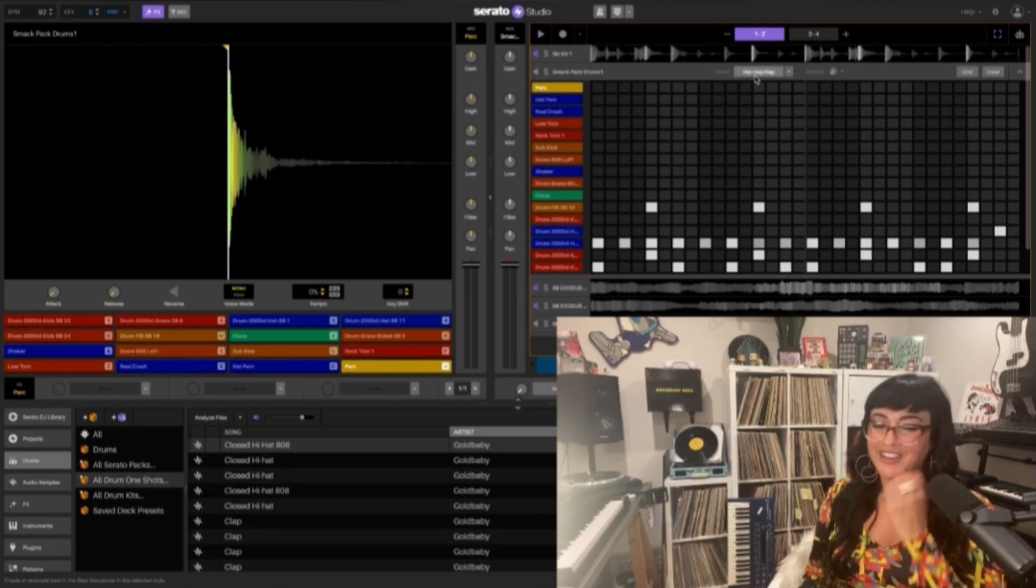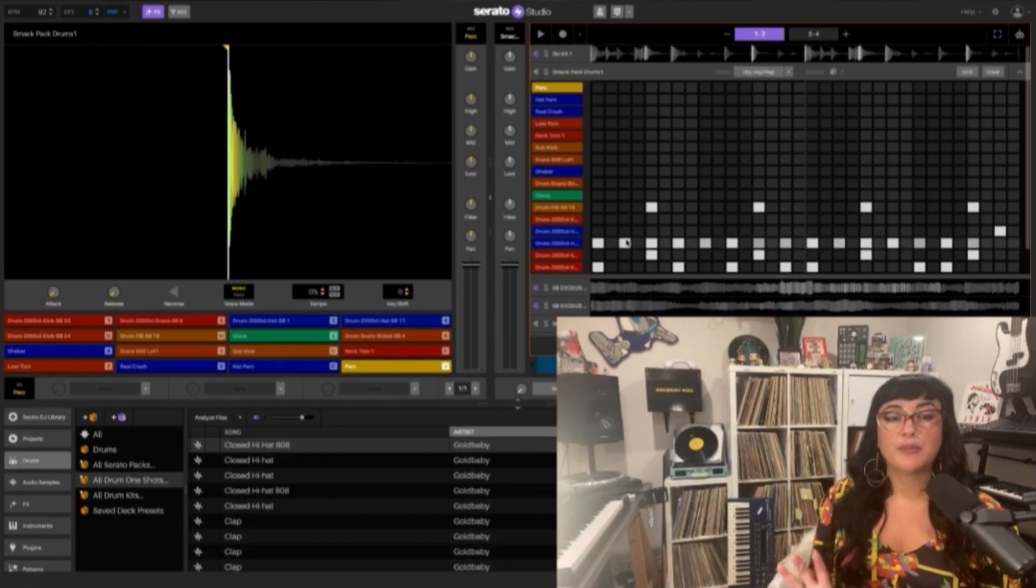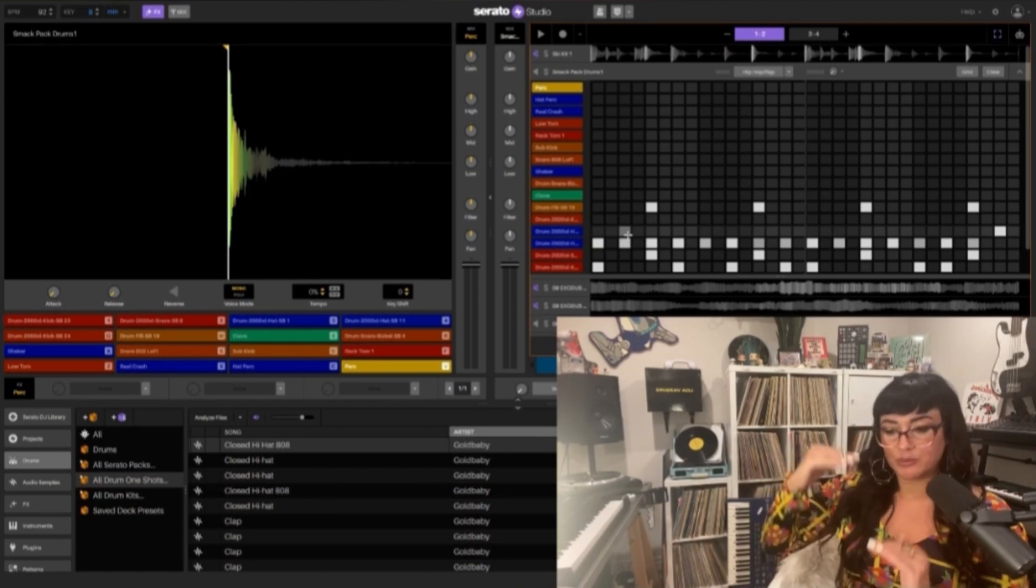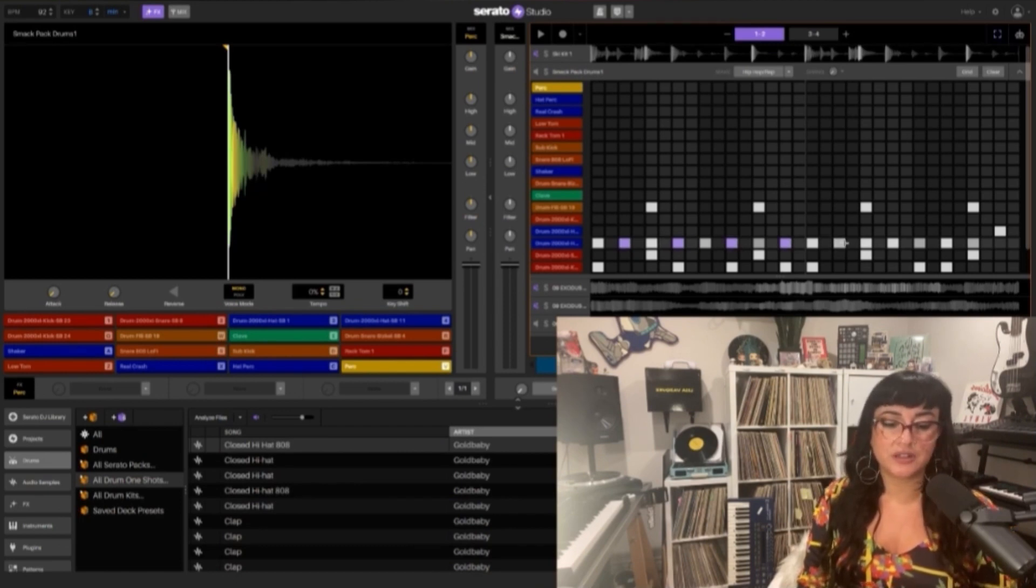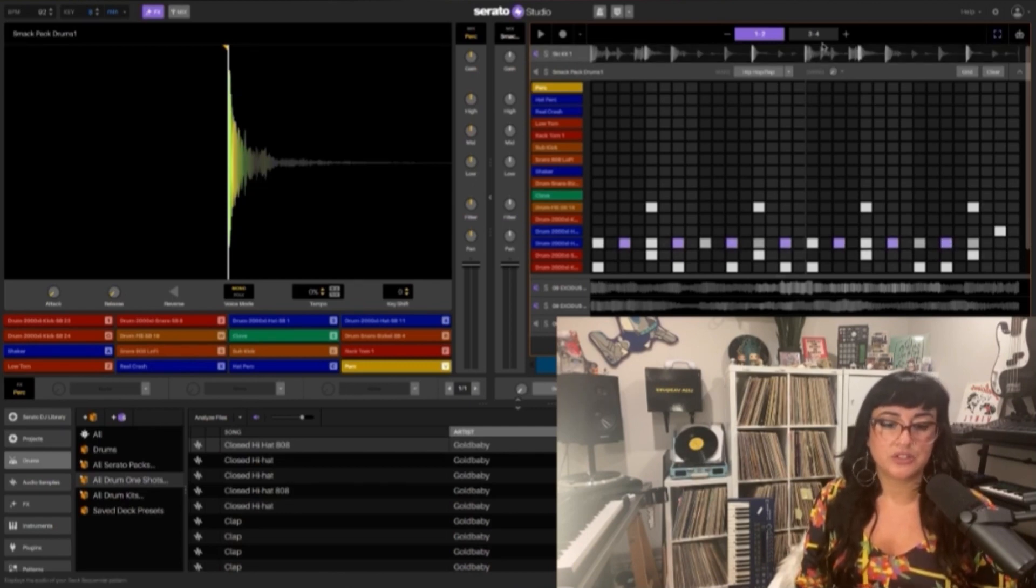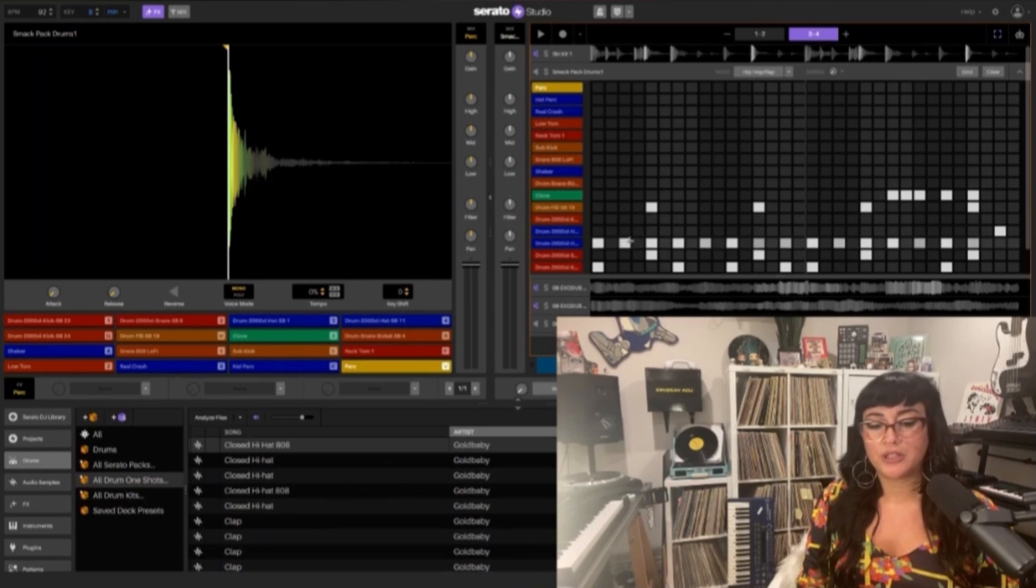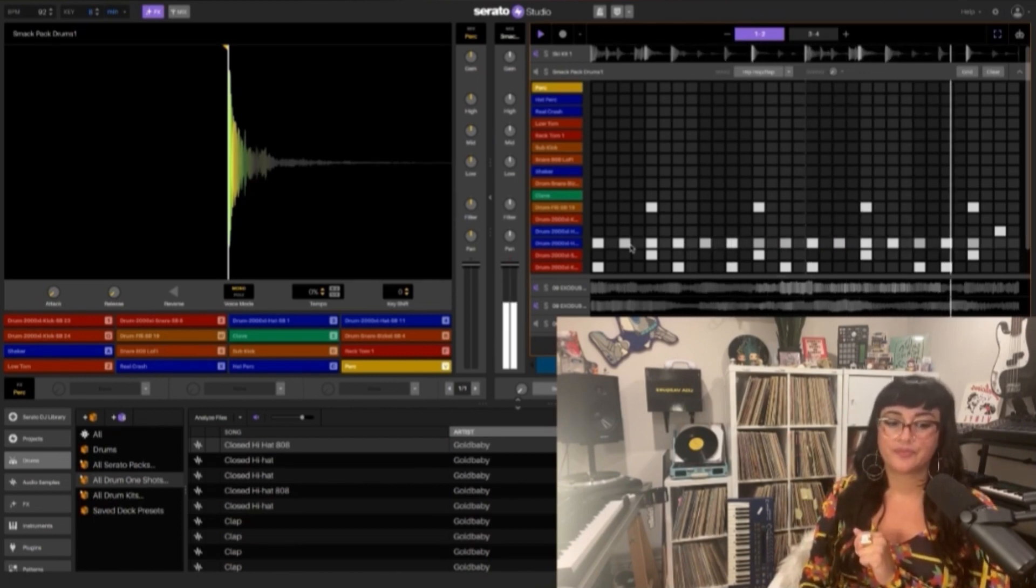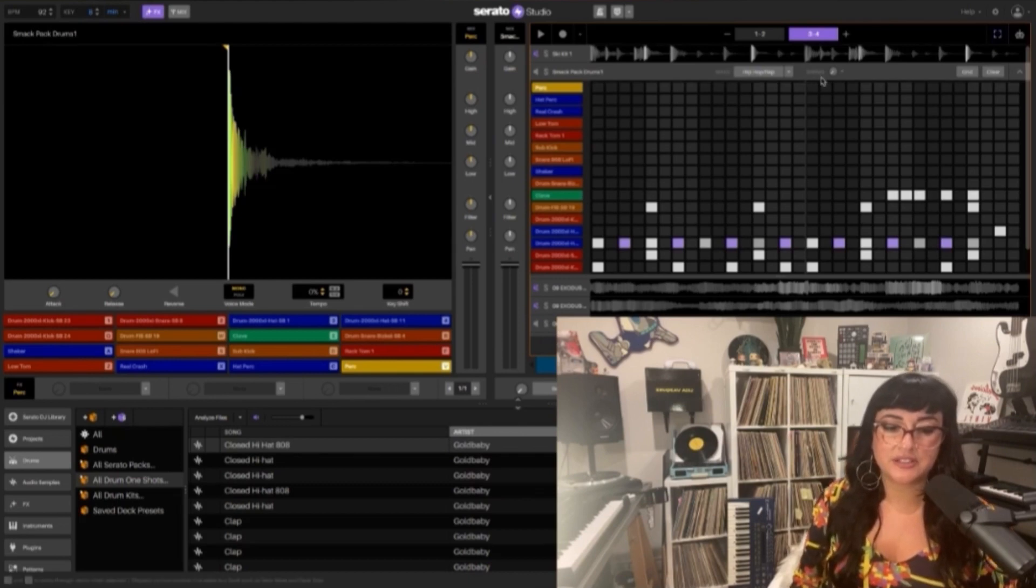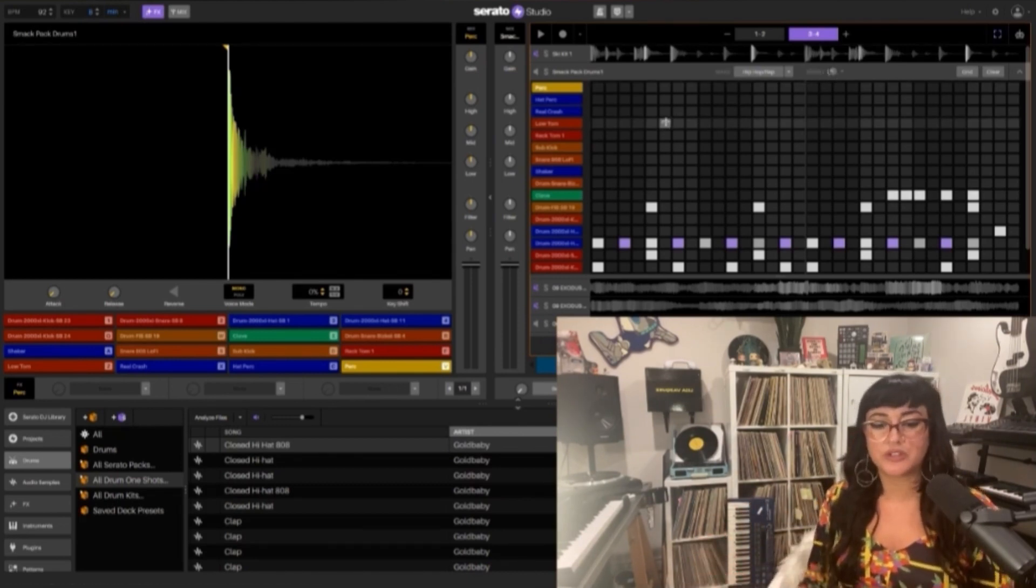On these hi-hat hits, I'm gonna change the velocity to give it a little bit more variation. I press shift first to select the hits that I want to adjust the velocity on, so they're turning purple here, you can see. Let's move on to the next third and fourth bar.